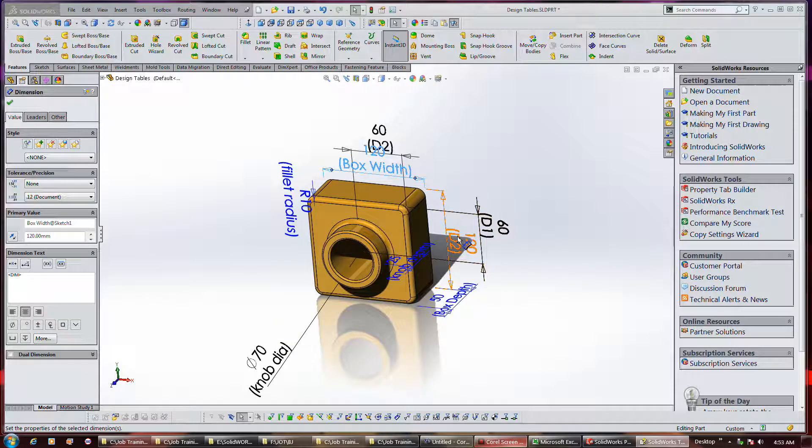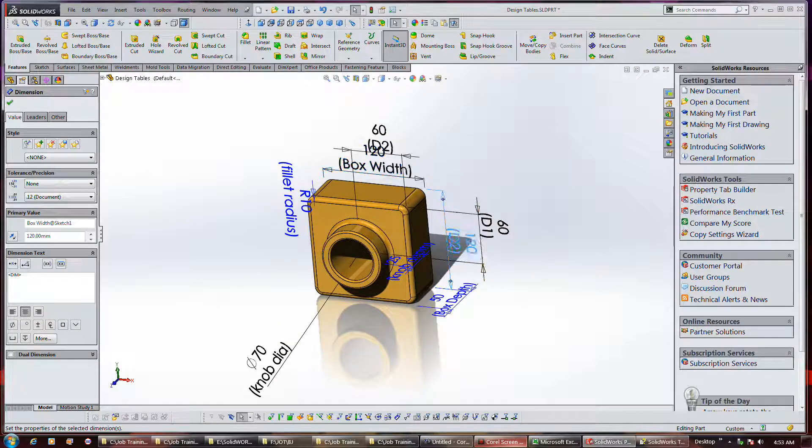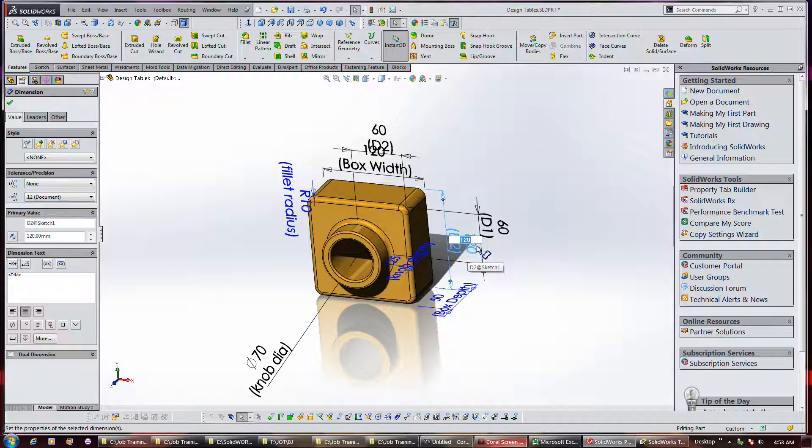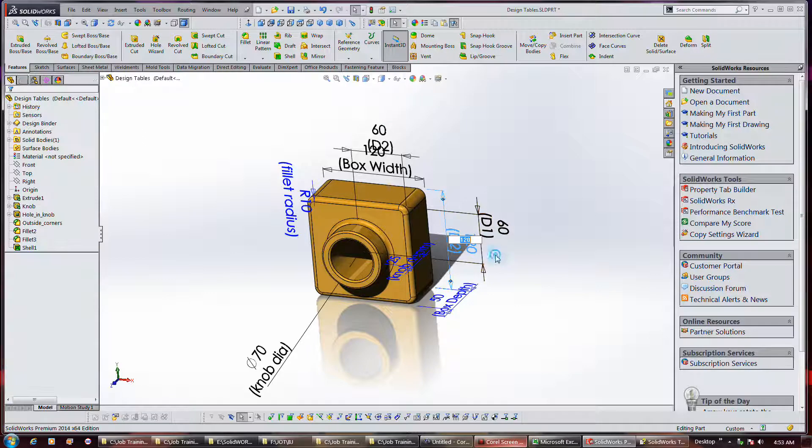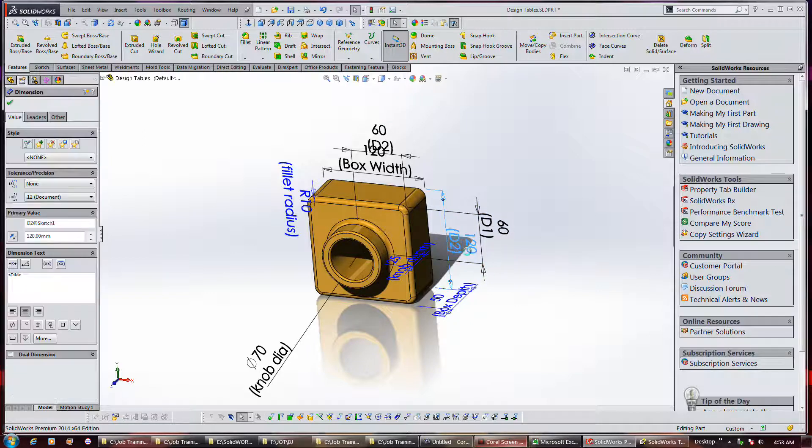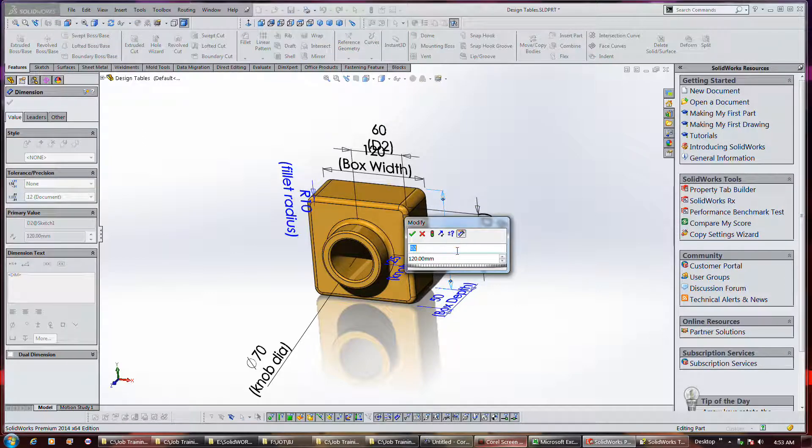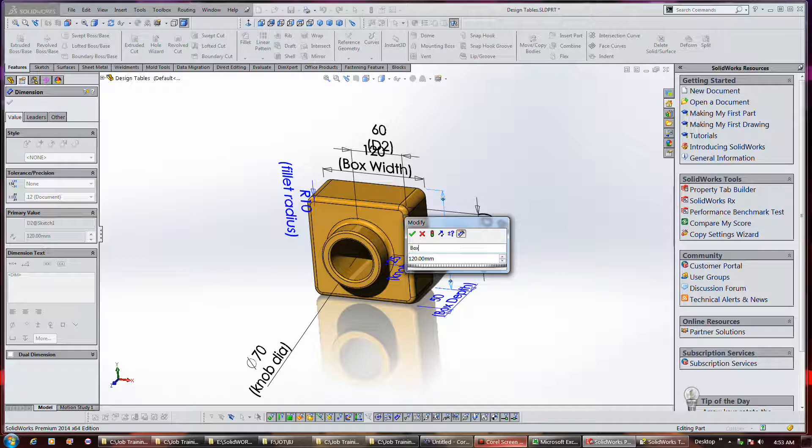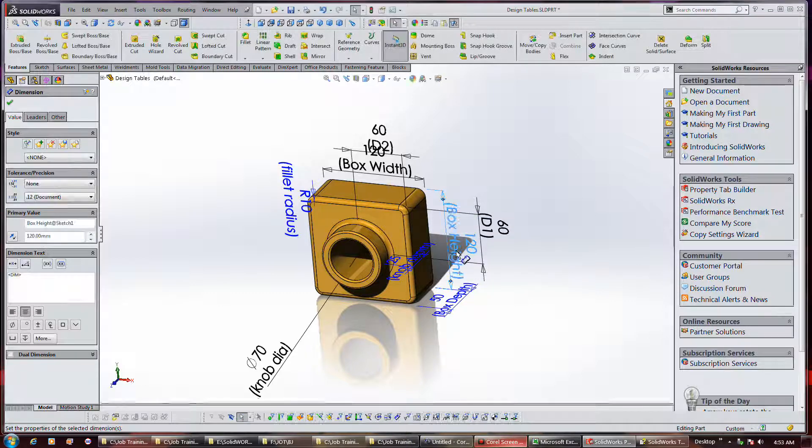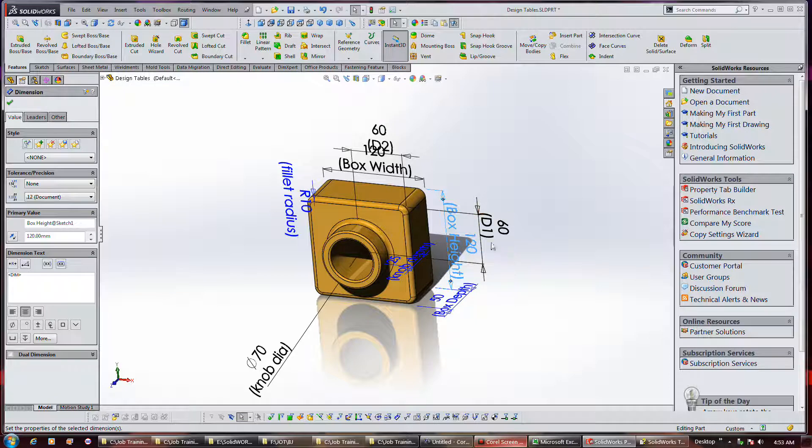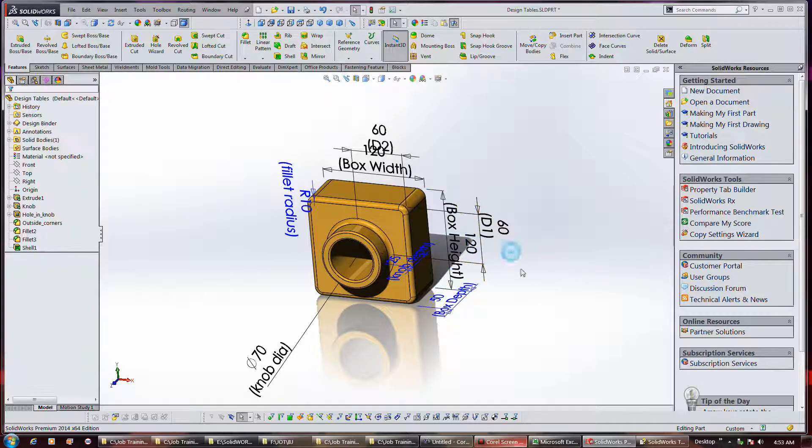When editing these dimensions, if you click once this little box pops up and you can change the value of it. But if you click twice you can rename it like box height. Just hit enter twice and it stops you out of it.